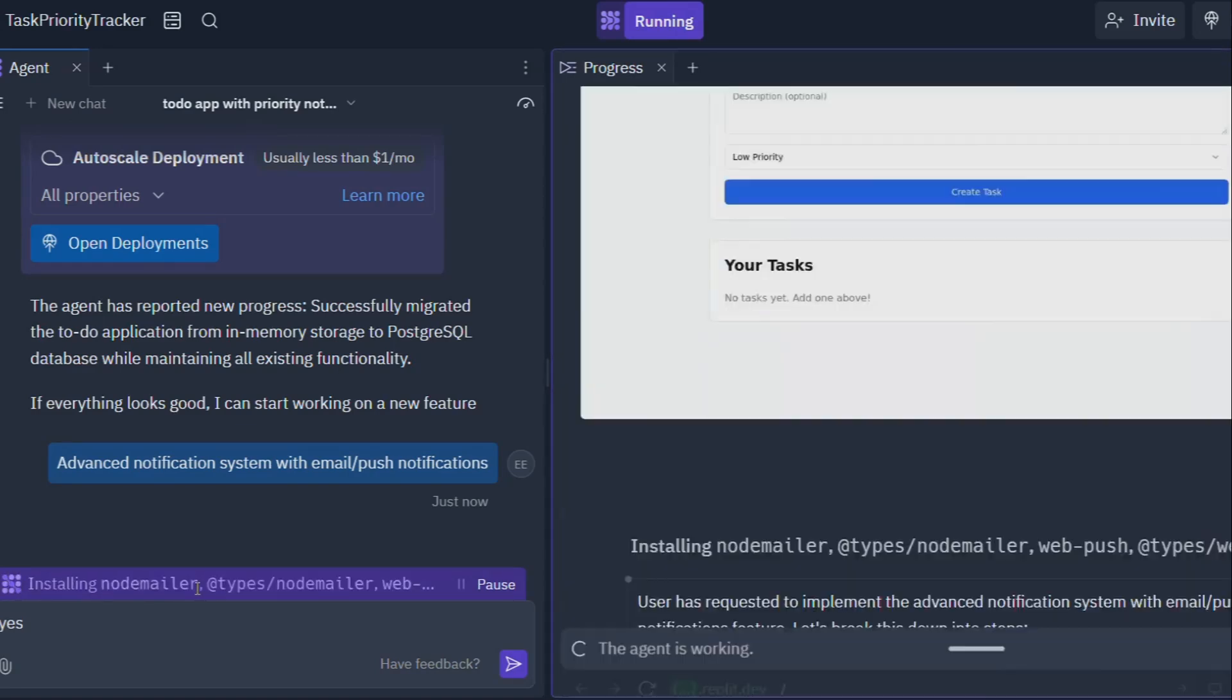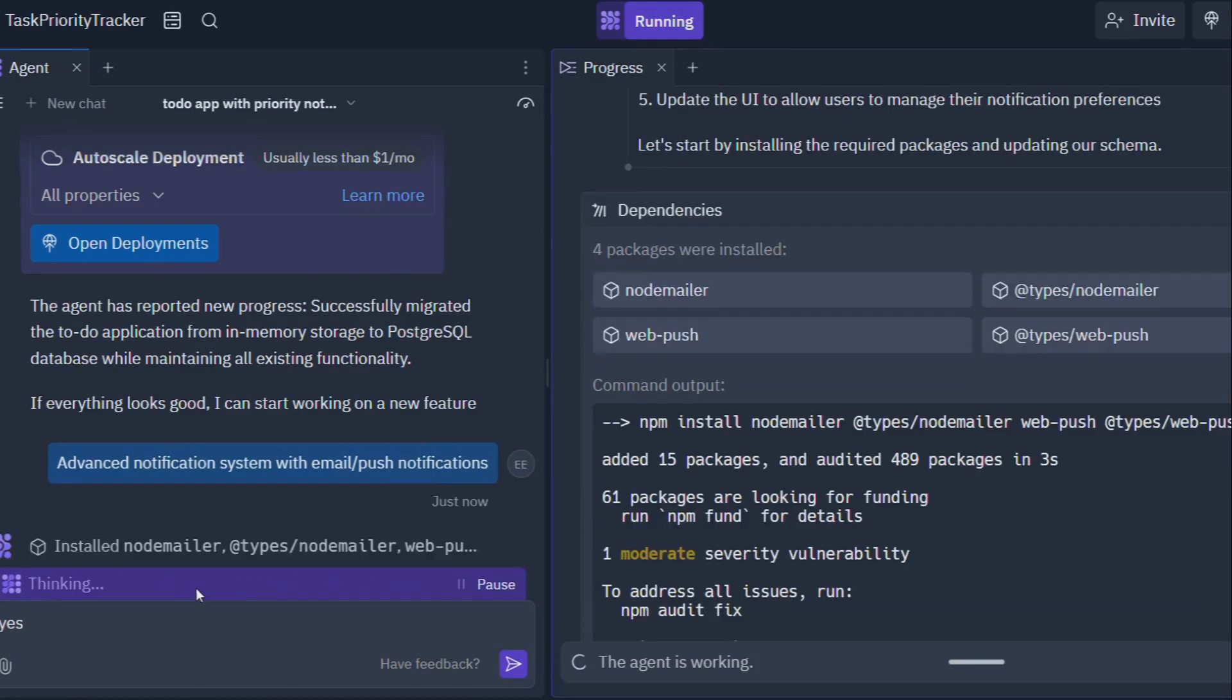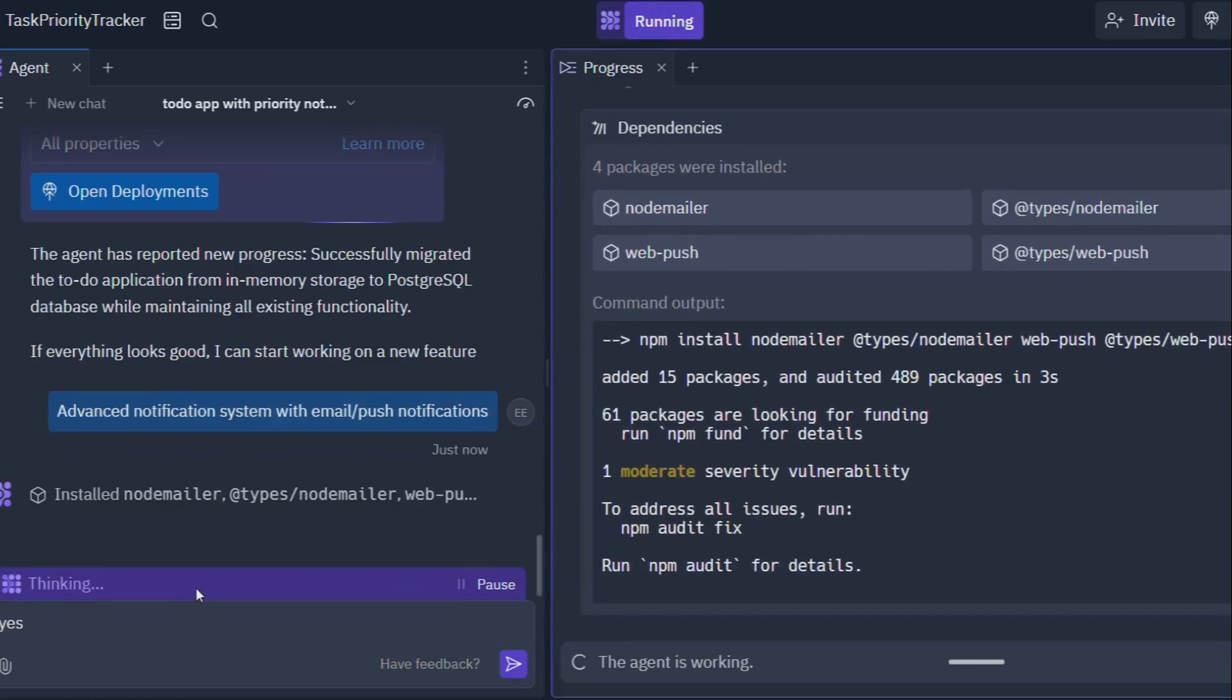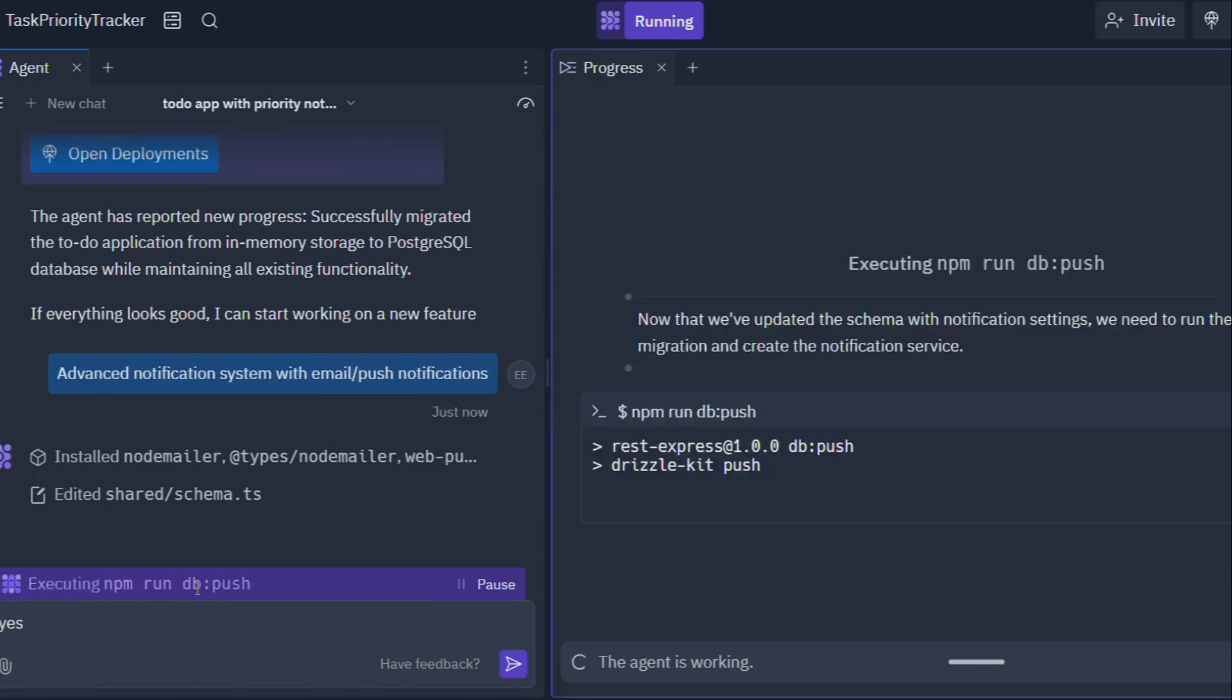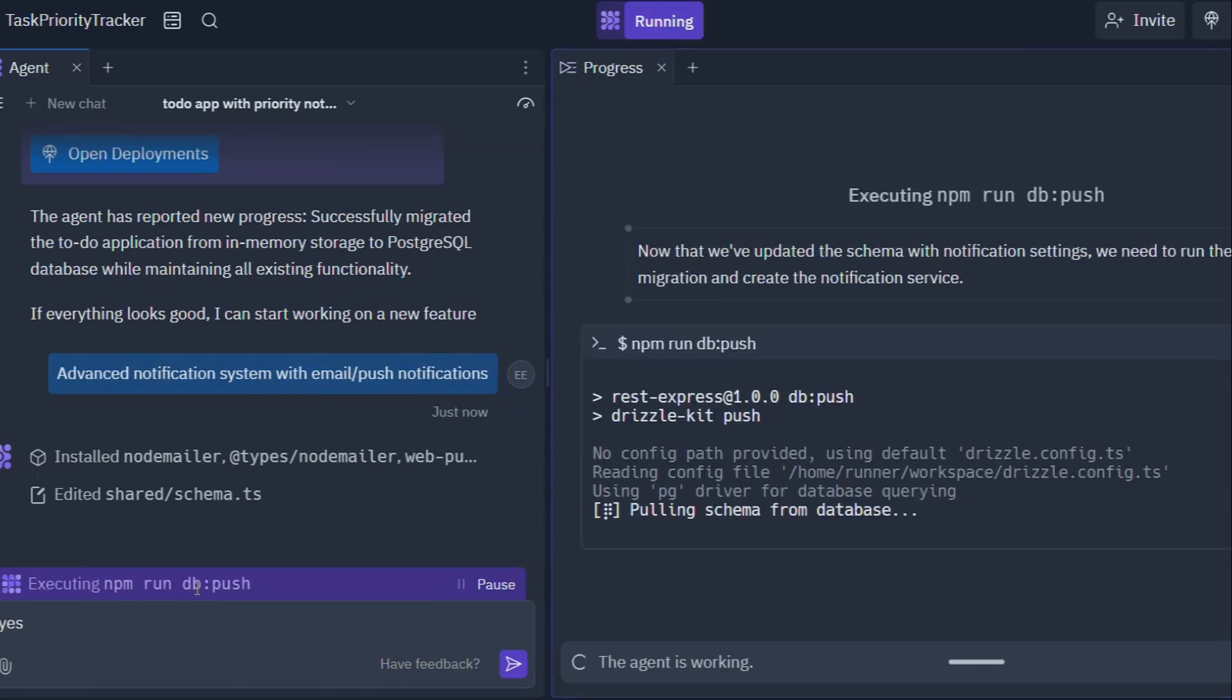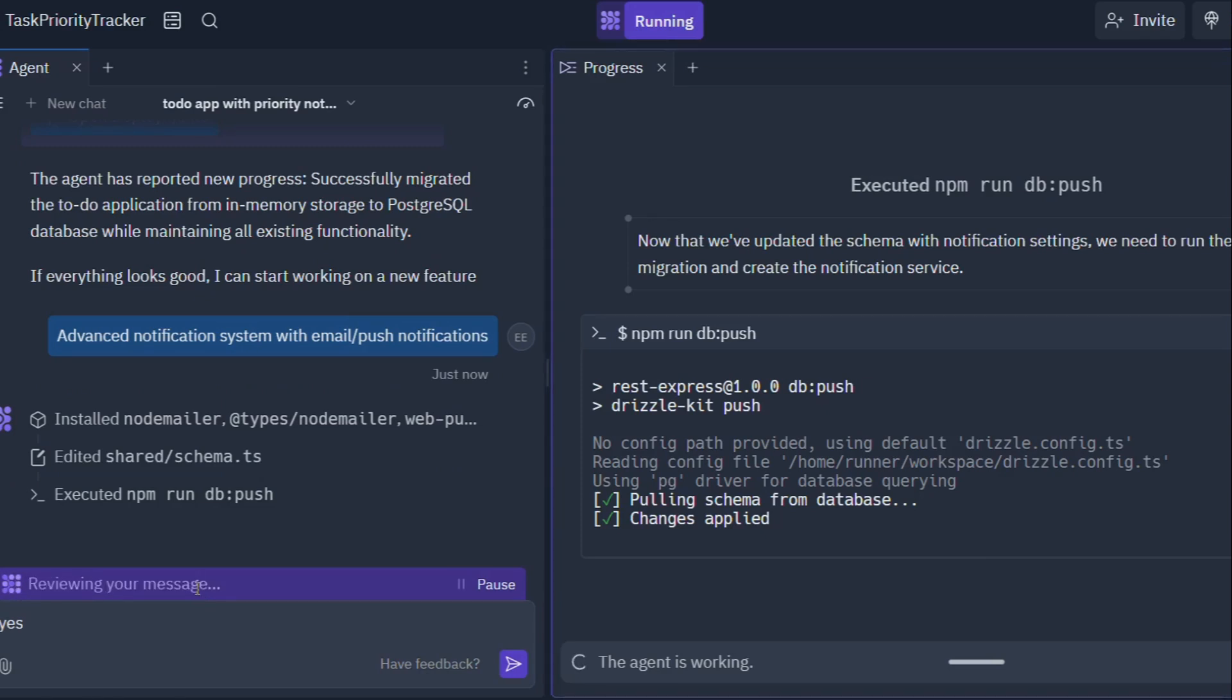Take for instance, the small business owner who's always dreamt of having a custom app for their company but never had the technical know-how. With Replit Agent, they can simply describe their vision and boom, the AI gets to work building out the app step by step. No need to hire a team of expensive developers or spend months learning how to code.